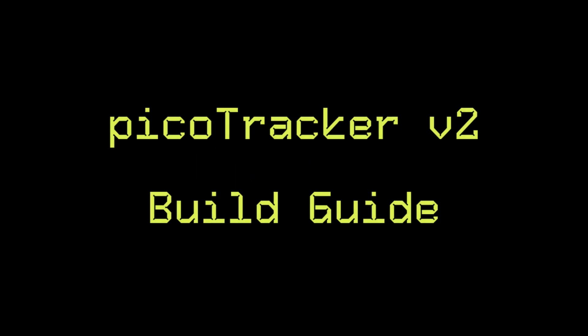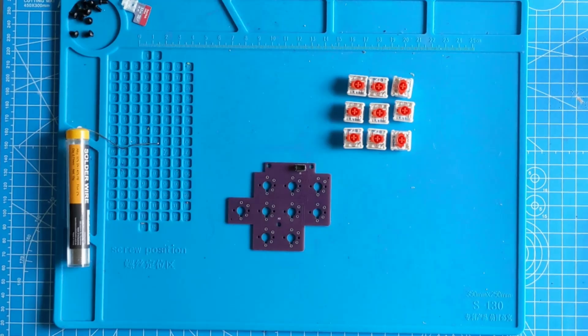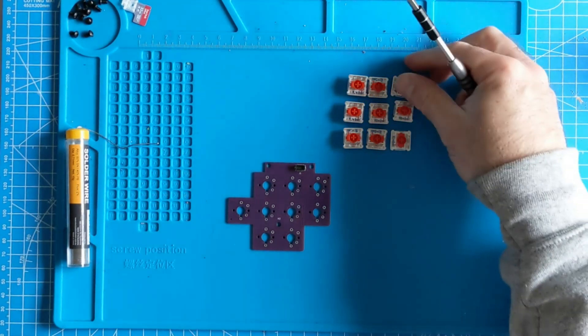Welcome to the PicoTracker version two build guide. Step one.